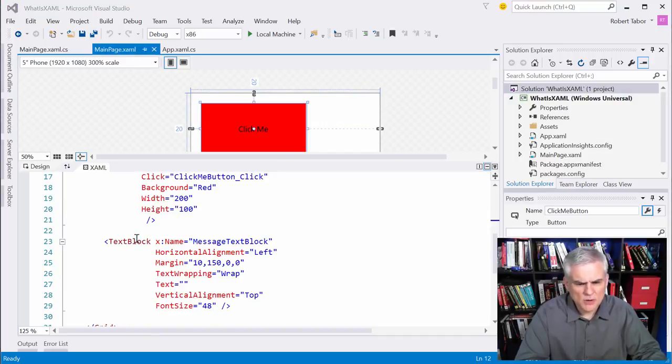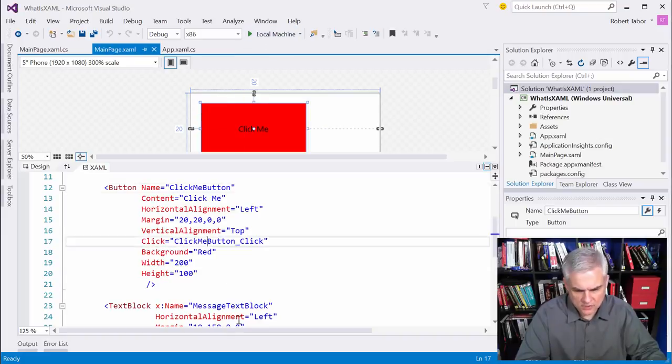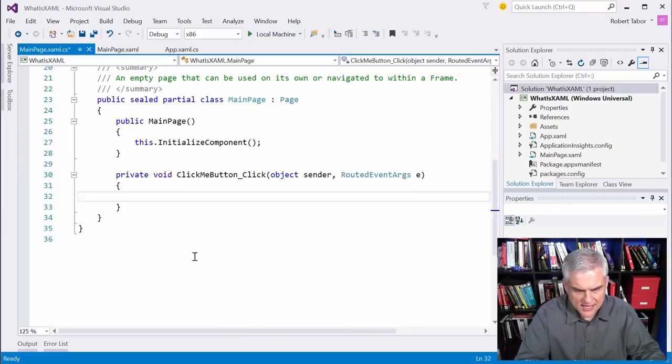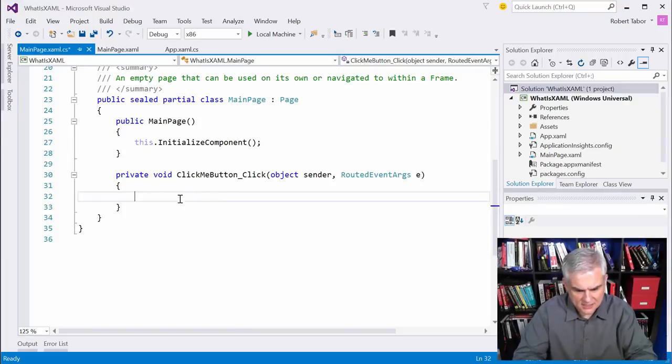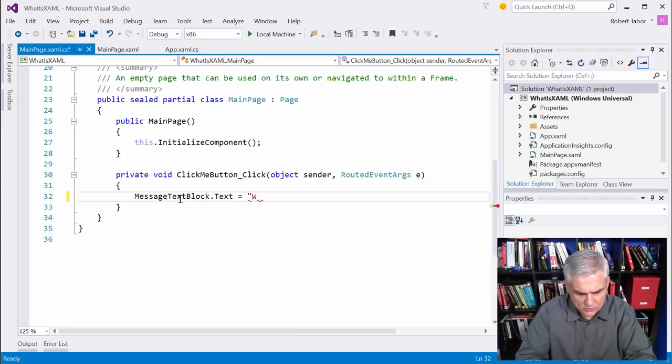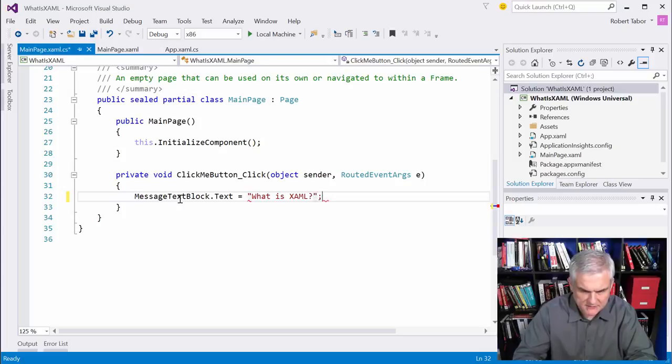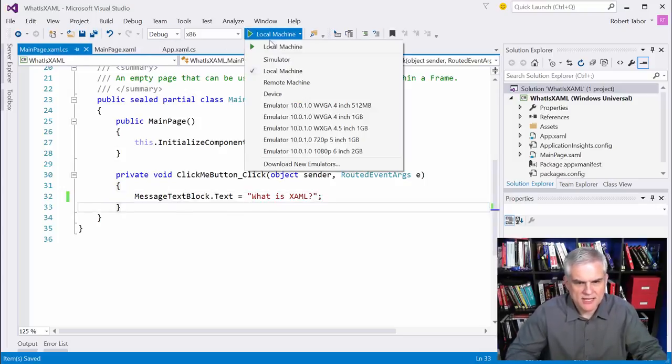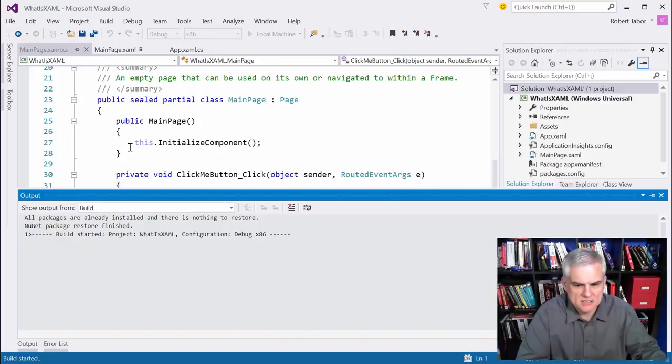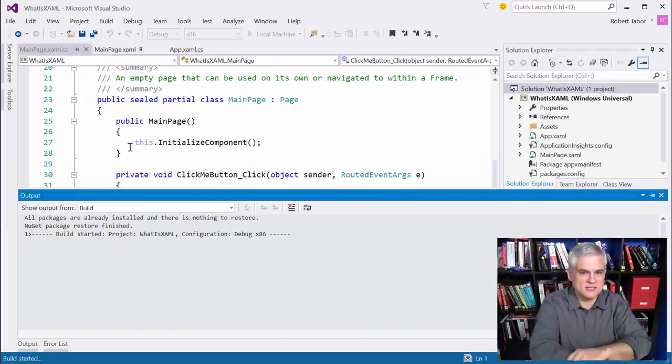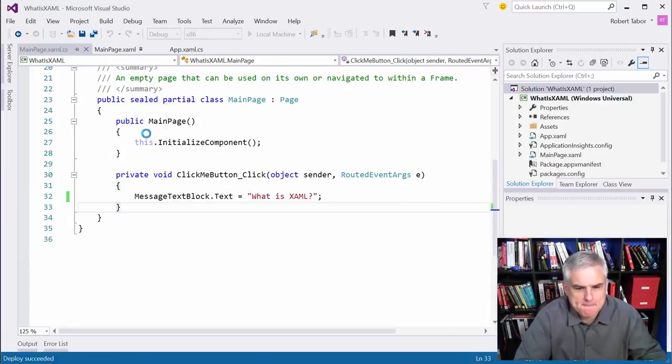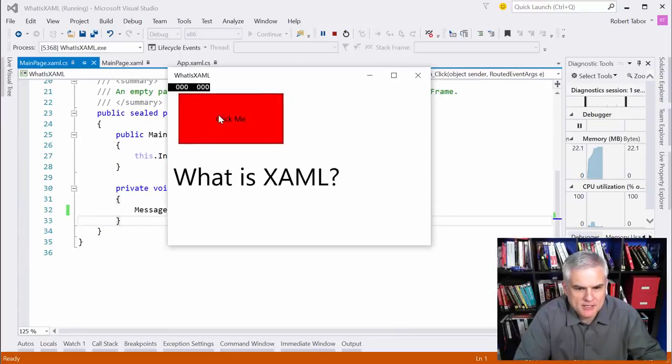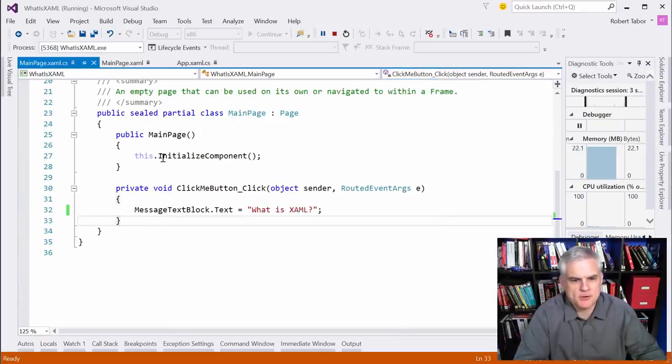And what I want to do is, well, first of all, let's take a look at the code behind and we'll set the text block equal to what is XAML, the topic of this lesson, whenever you click the button. So let's run the application briefly just to show that there is nothing up my sleeve. And click it and we get the result. Great.